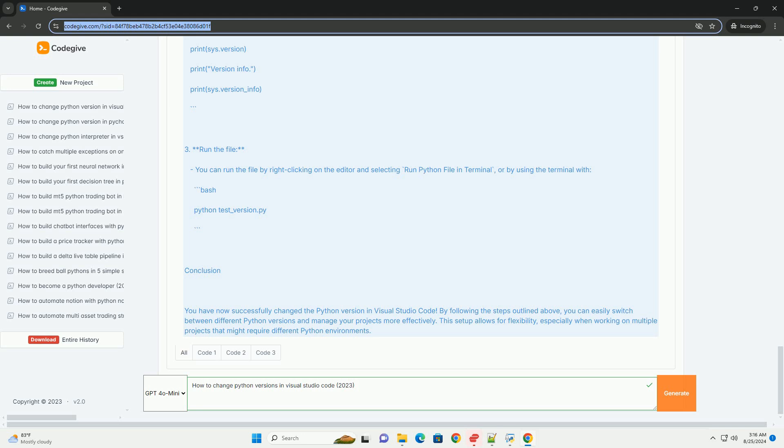Conclusion: You have now successfully changed the Python version in Visual Studio Code. By following the steps outlined above, you can easily switch between different Python versions and manage your projects more effectively. This setup allows for flexibility, especially when working on multiple projects that might require different Python environments.